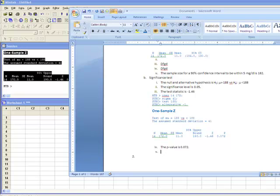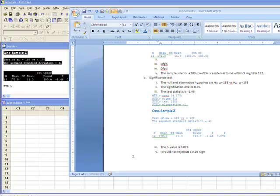And now the next question is, do you reject or not reject? I would reject, I would, excuse me, I would not reject at a 0.05 significance level. Why? Because the p-value is greater than my alpha. And the only way we reject is if the p-value is less than the alpha.